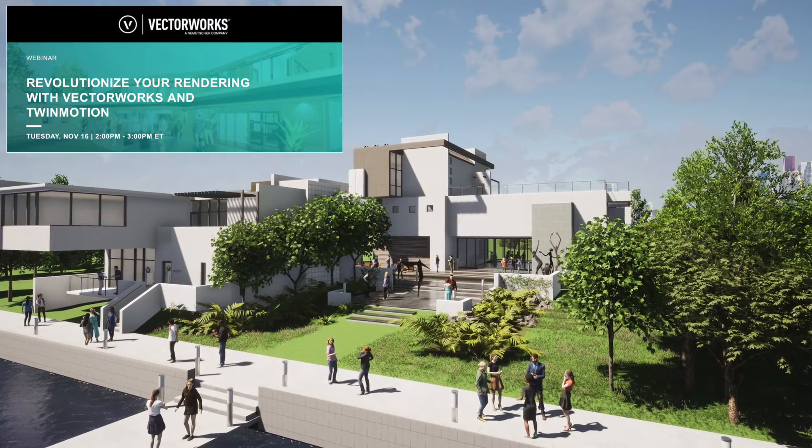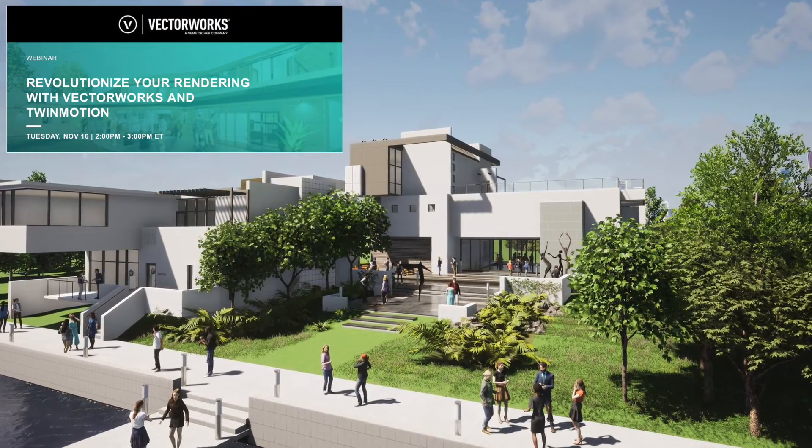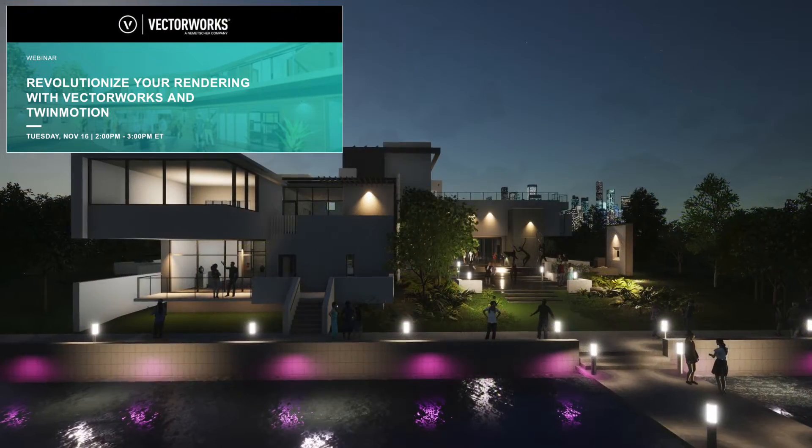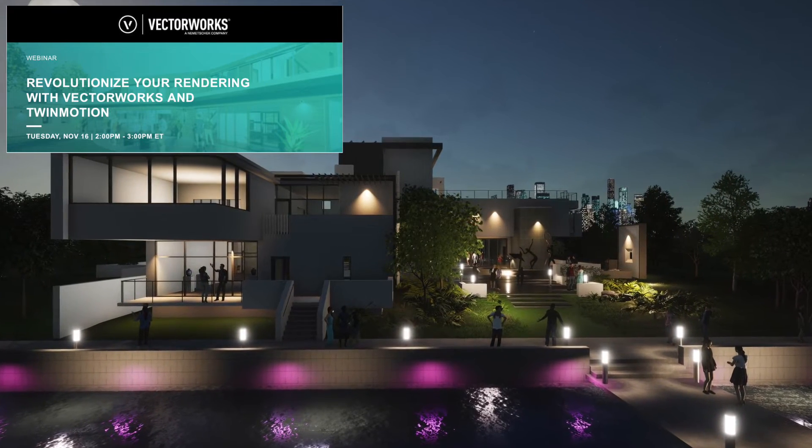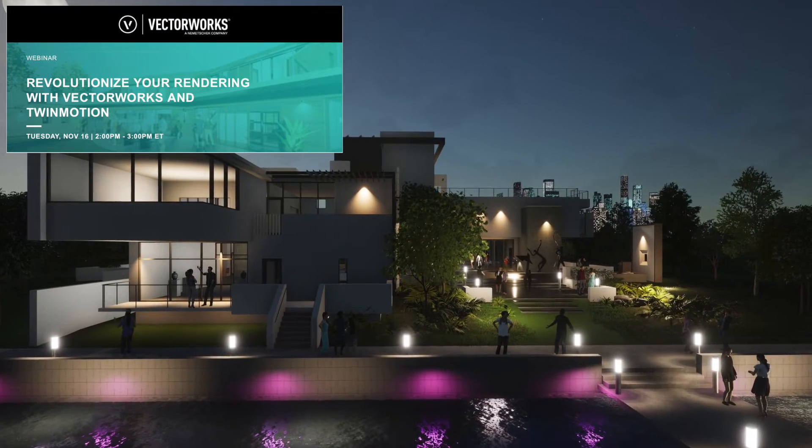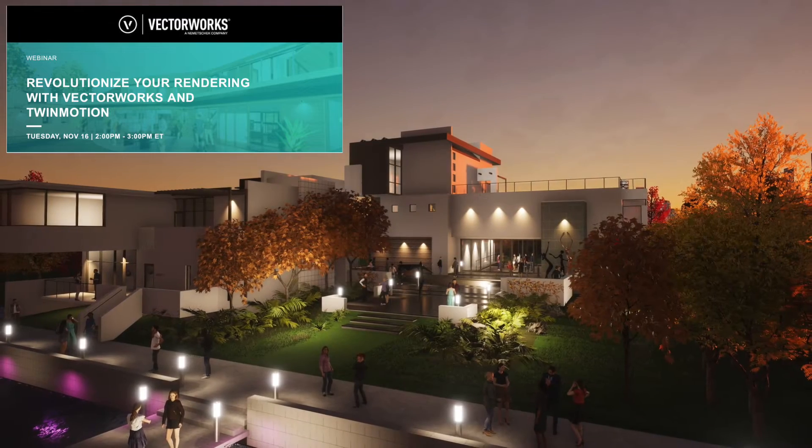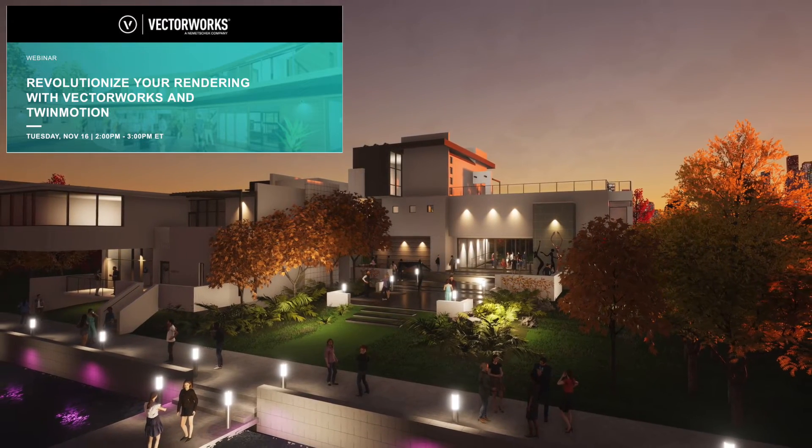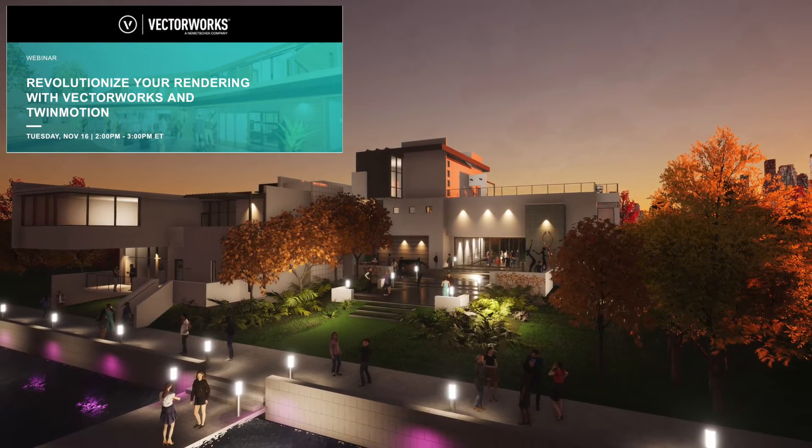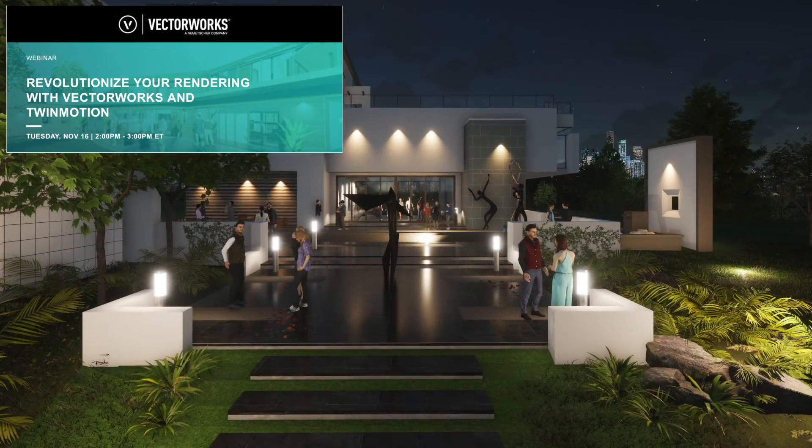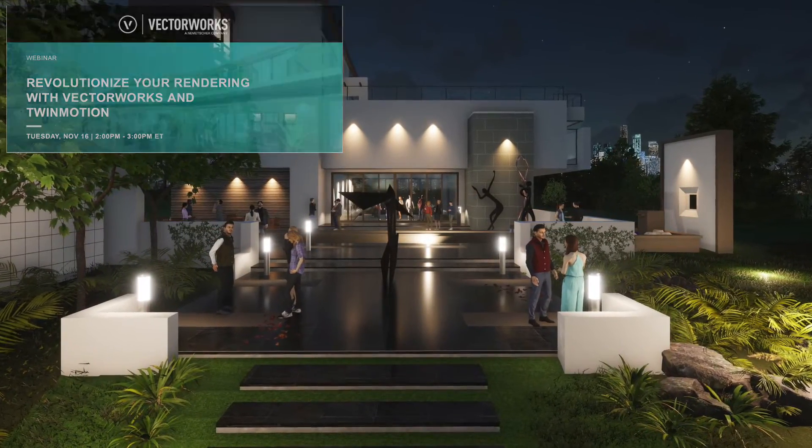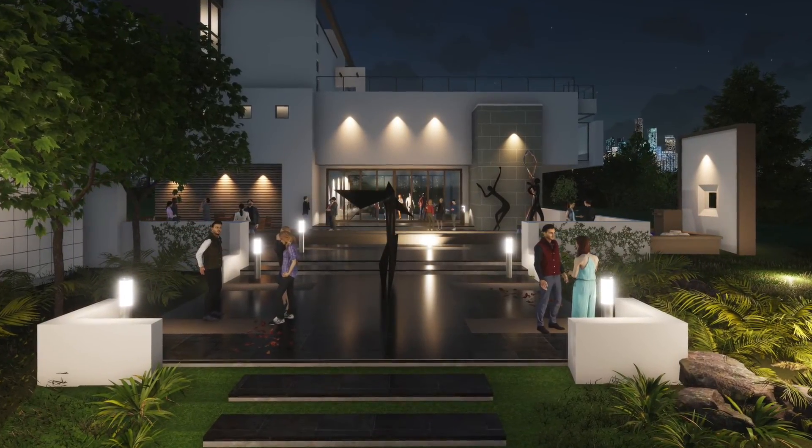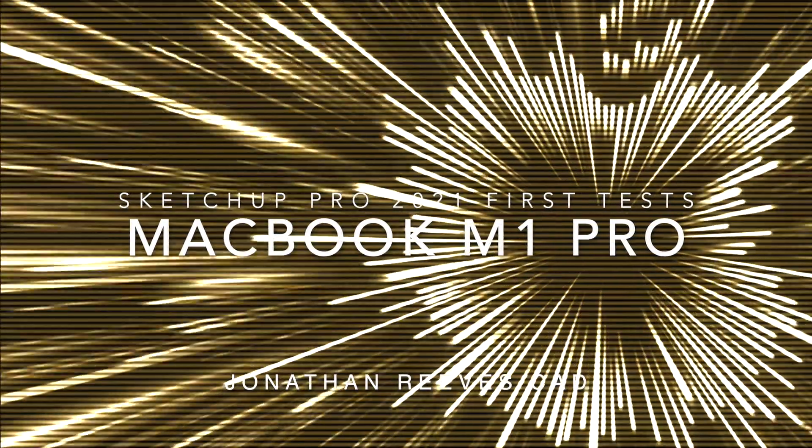I just thought I'd round off with an announcement that I'm doing a Vectorworks and Twinmotion webinar. Please come and join us on Tuesday the 16th from 2 to 3pm Eastern Time. You'll see some of the lovely images I created during this webinar using Vectorworks and Twinmotion. It's going to be a really exciting webinar. If you haven't seen Twinmotion in action, you'll love it. Thanks for joining us. Bye-bye.